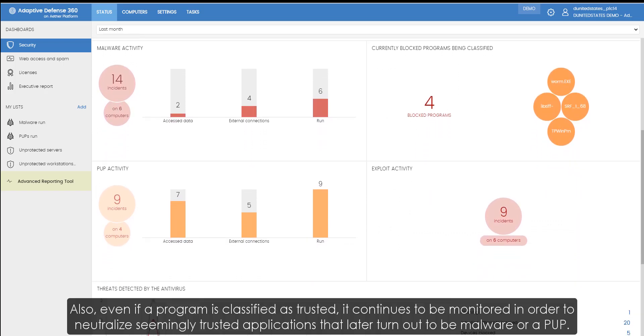Also, even if a program is classified as trusted, it continues to be monitored in order to neutralize seemingly trusted applications that later turn out to be malware or a PUP.